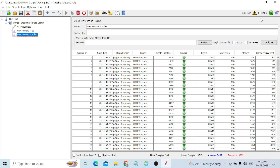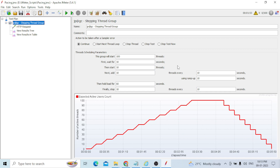I will stop the test now. This is how you design and calculate how much wait time is needed for each iteration. This is only for Stepping Thread Group — how to design realistic performance load testing and give phasing-related details. In remaining videos, I will explain how to use timers for phasing as well.